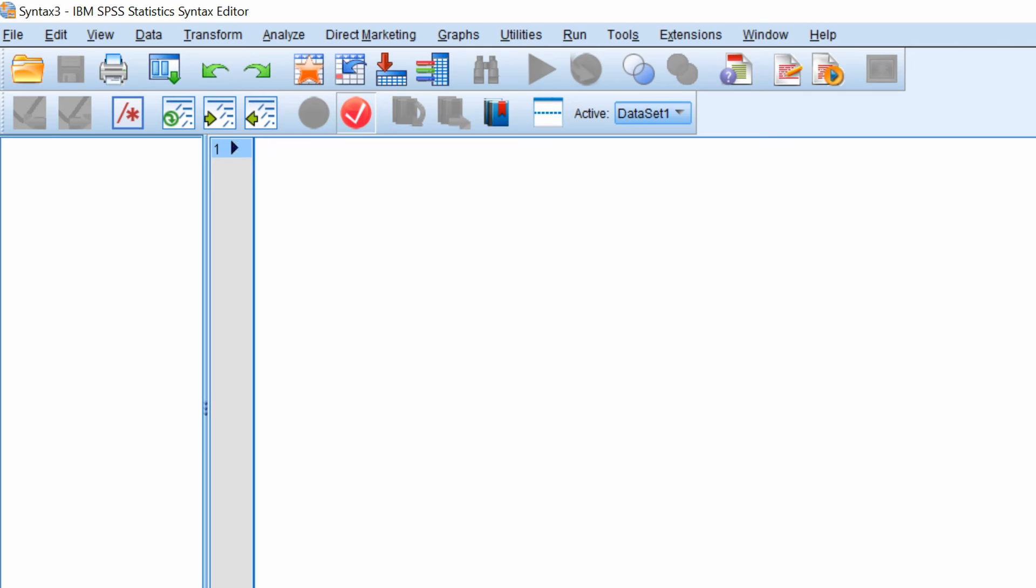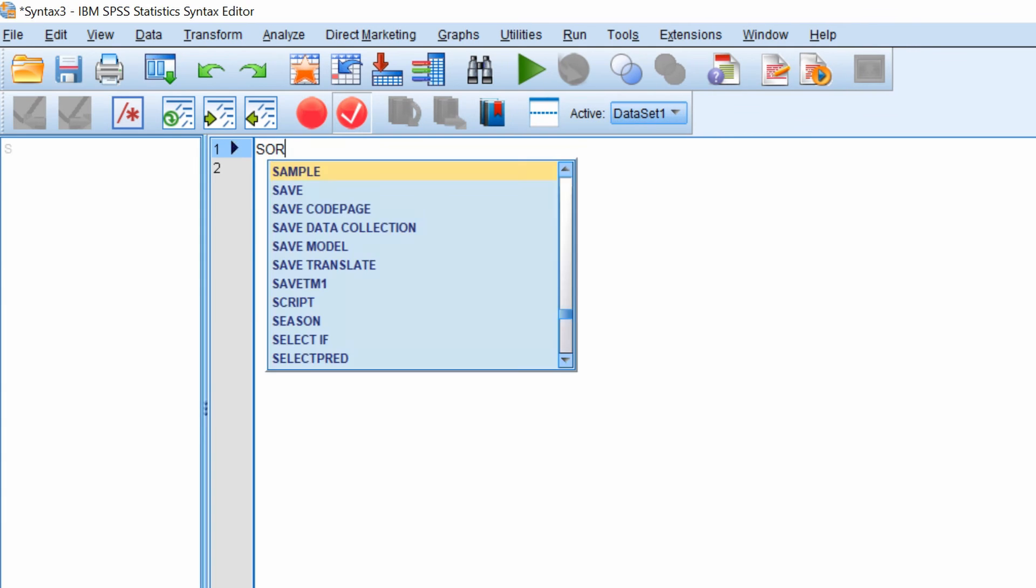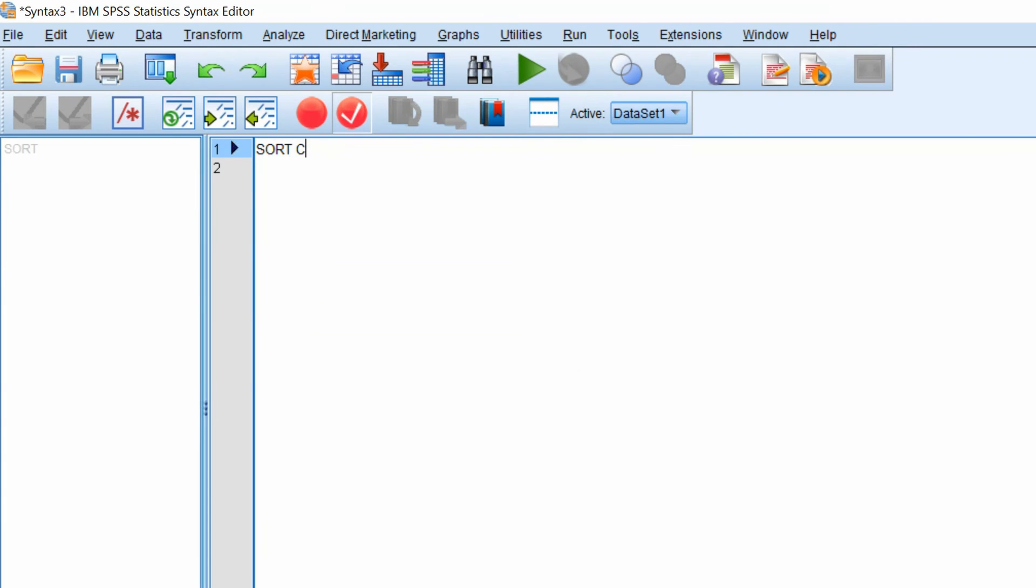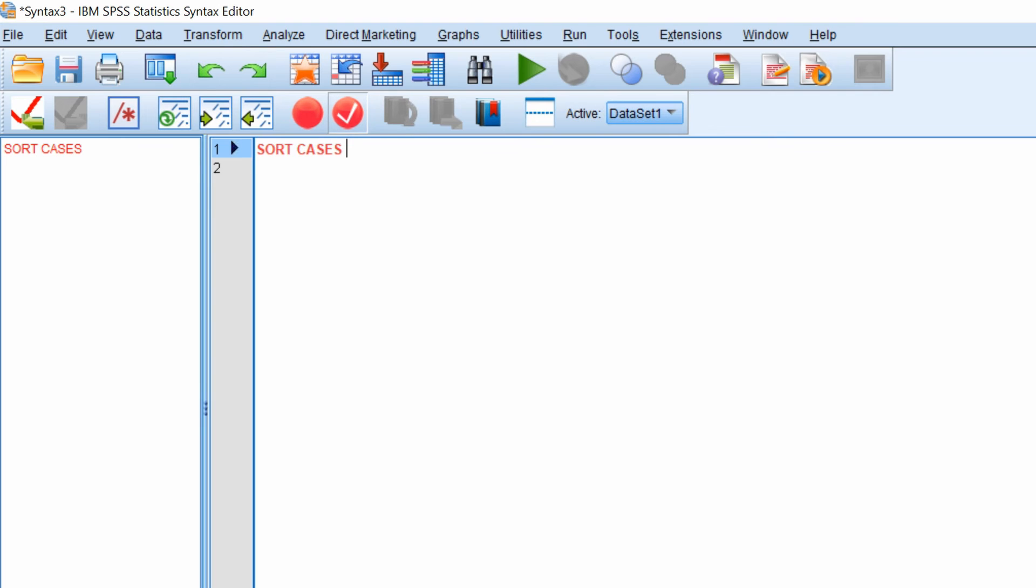Now what we first need to do is to sort the cases by the grouping variable. So what you do is you type in sort cases space and then by and then space and then you have to type in your grouping variable. So ours is sex.